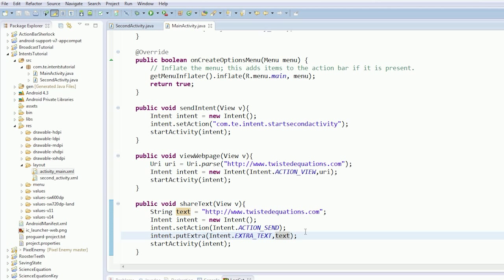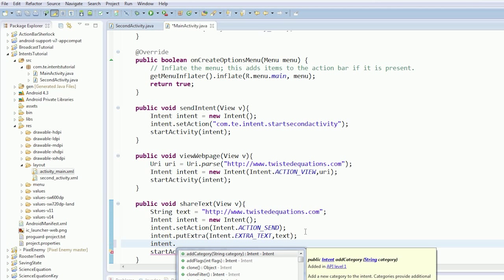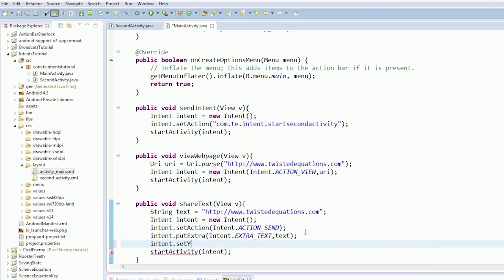So essentially what we've done is we've packaged up a thing. Now we need to tell the system what type it is. Some intents will respond to any images, but some intents can only respond to text and some only respond to other things. So we're going to set the type.